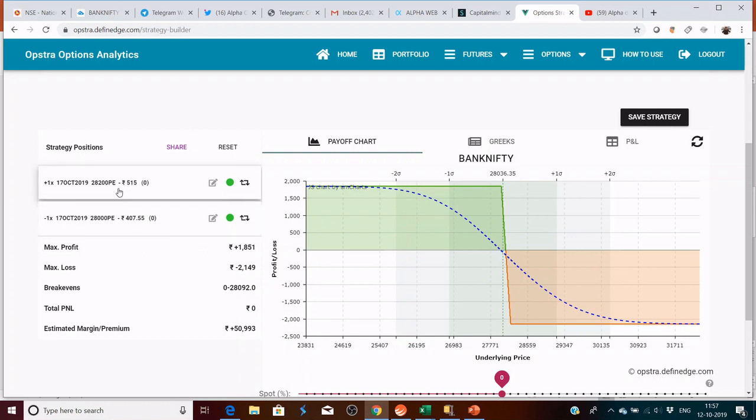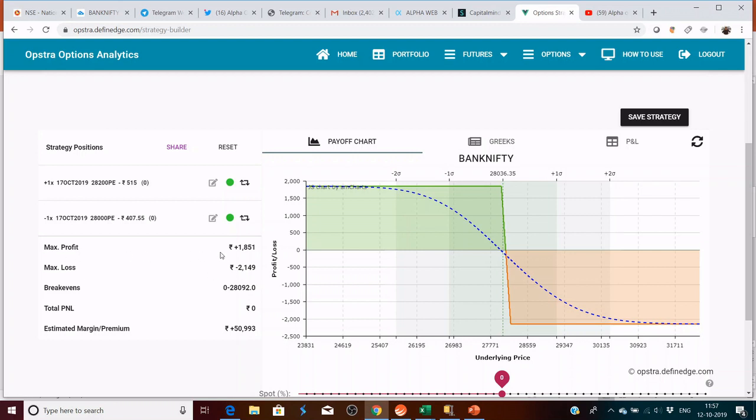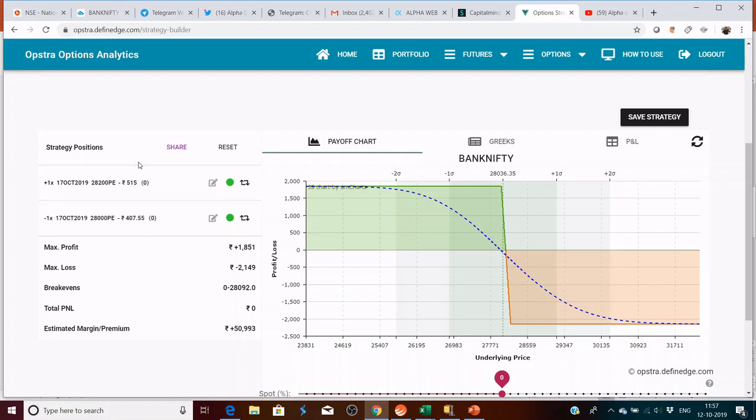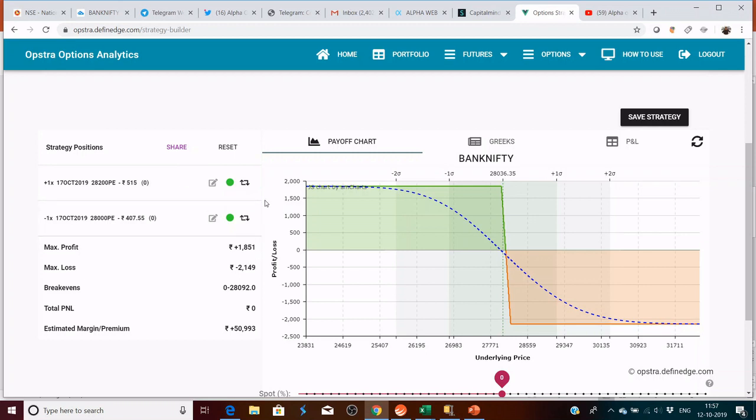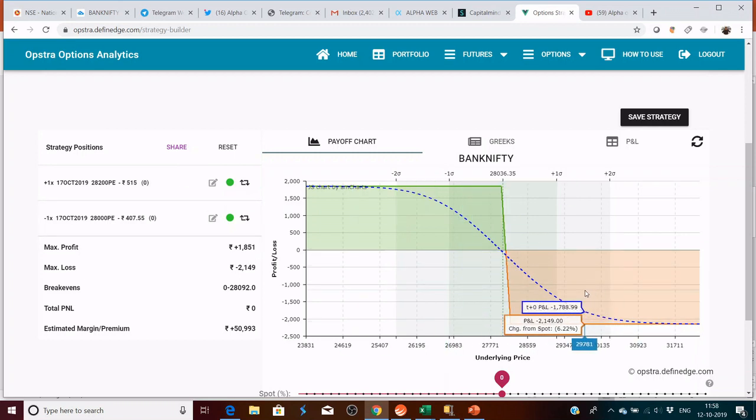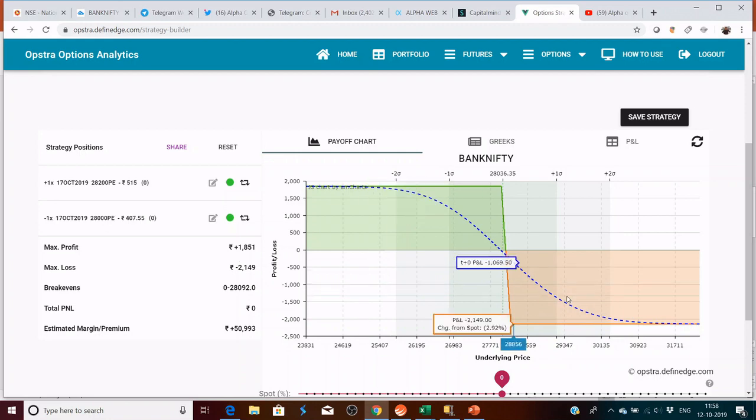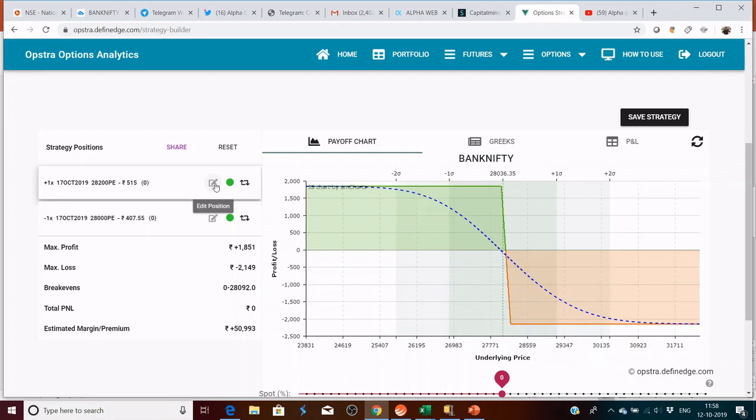This looks like this. You have a 200 point difference here. The max loss is minus 2,000, max profit is 1,800.